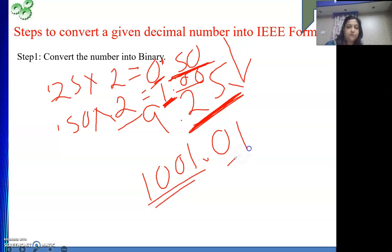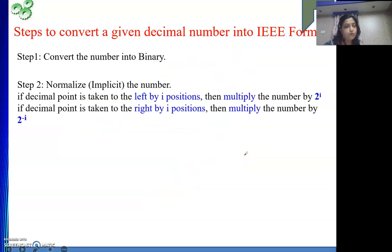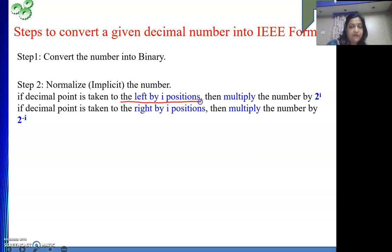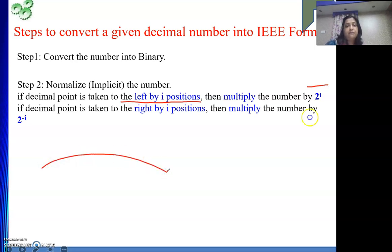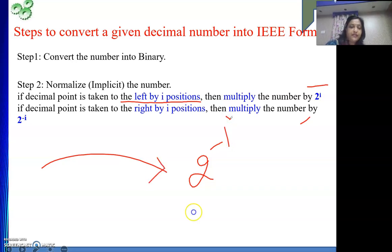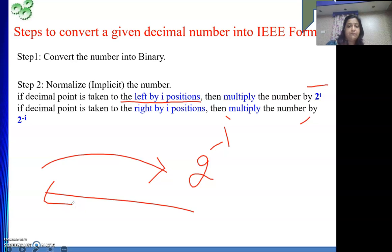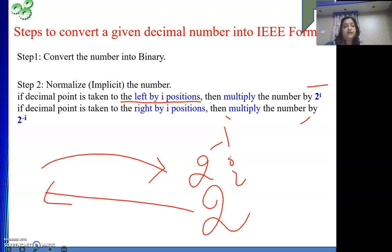Step 2: normalize the number. If the decimal point is taken to the left by i positions, multiply the number by 2 to the power i. If the decimal point is taken to the right, multiply by 2 to the power minus i. In our example we took it to the left, so we use 2 to the power i.